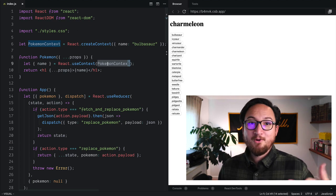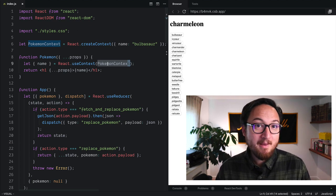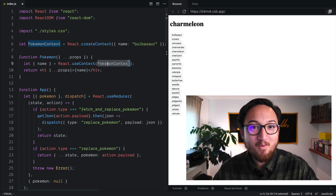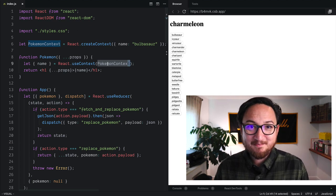So pretty cool. That's how you make context dynamic with a context provider.